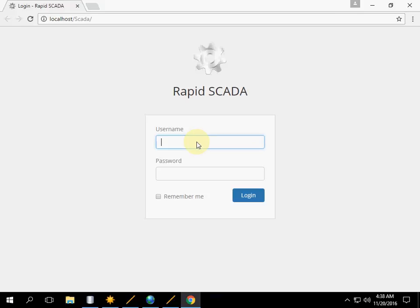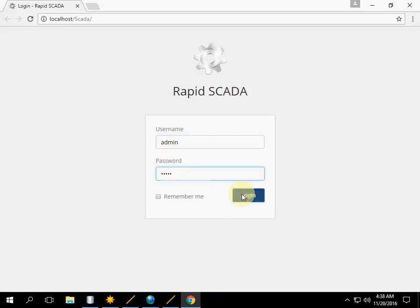Go to the web application. The default username is admin. The default password is 12345. Click login.